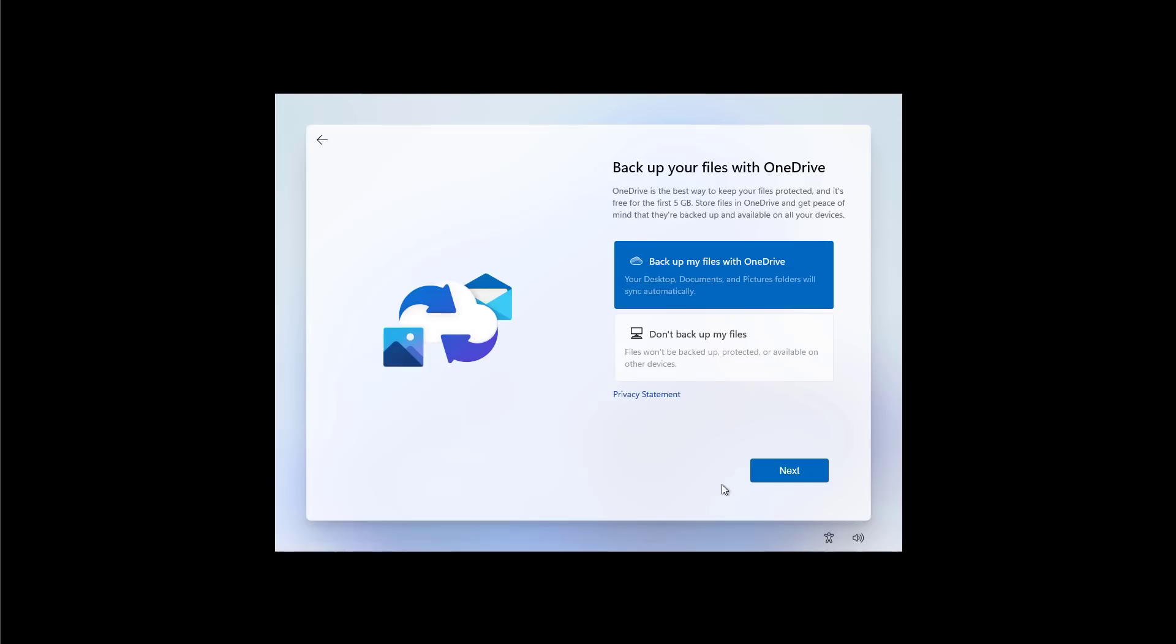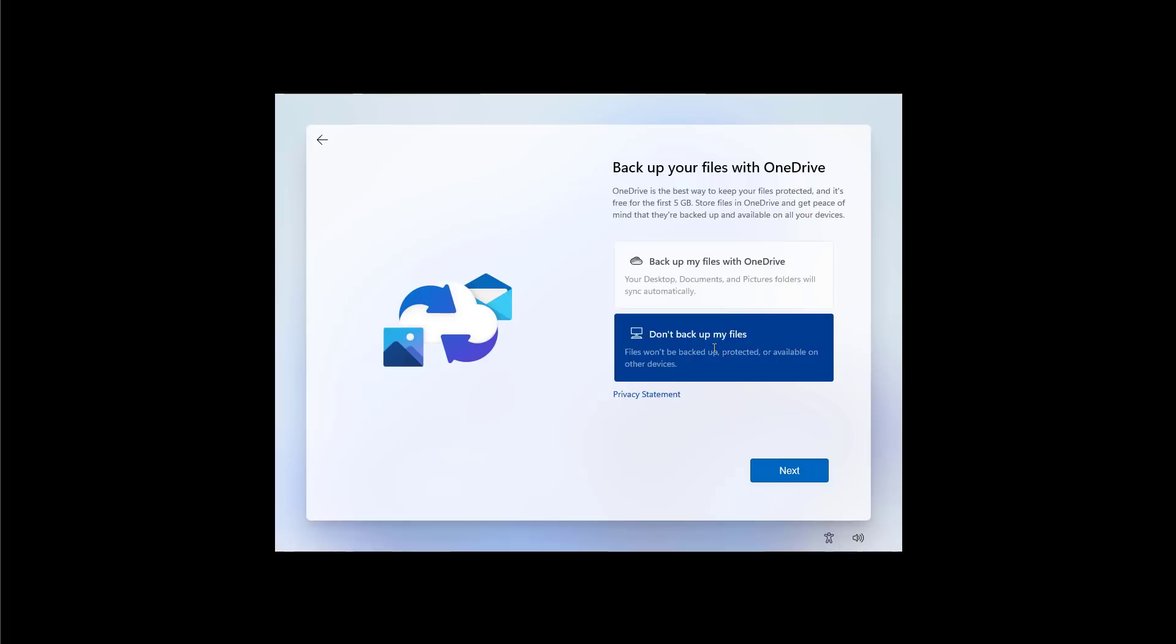Using OneDrive, Windows 11 can also backup automatically your files stored on the Desktop, Documents and Pictures folder to the cloud. But if you don't want to do that, you can click I Don't Want to Backup My Files and then click Next.